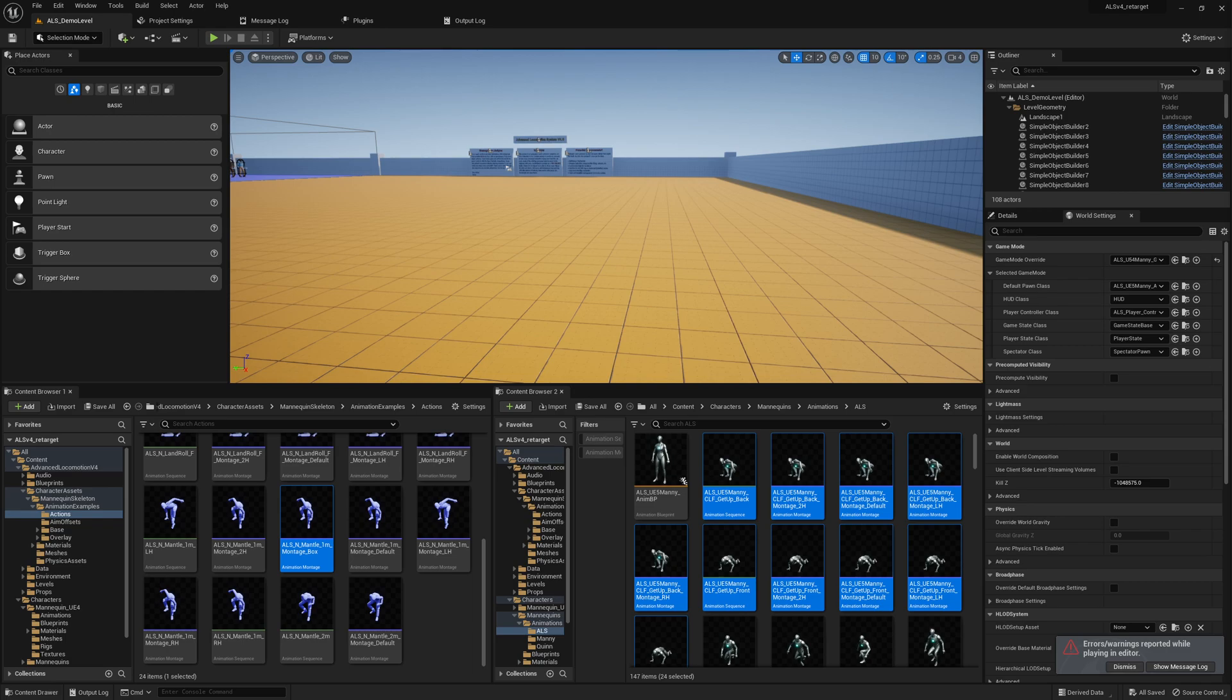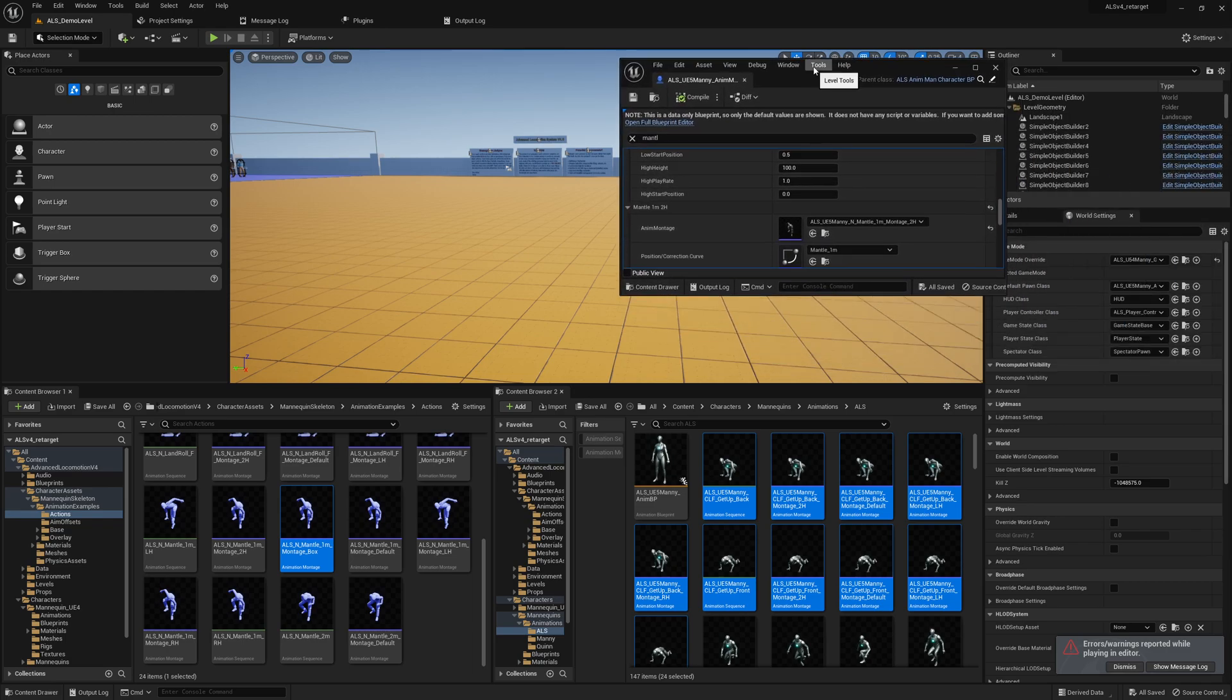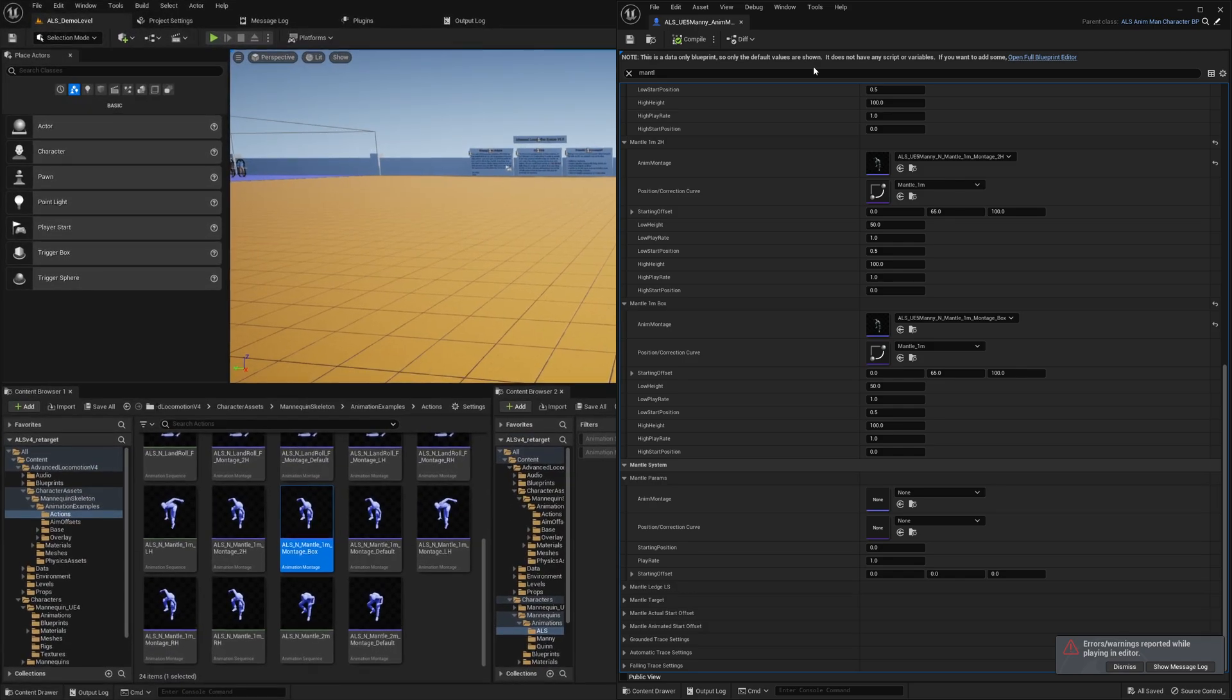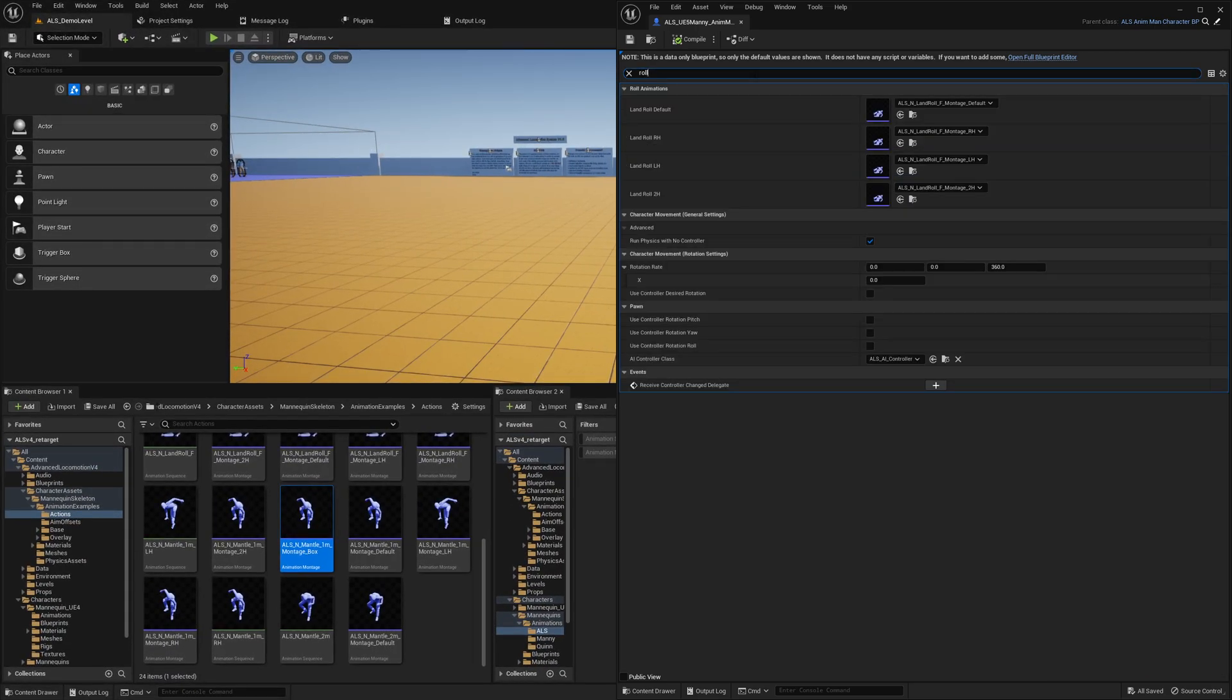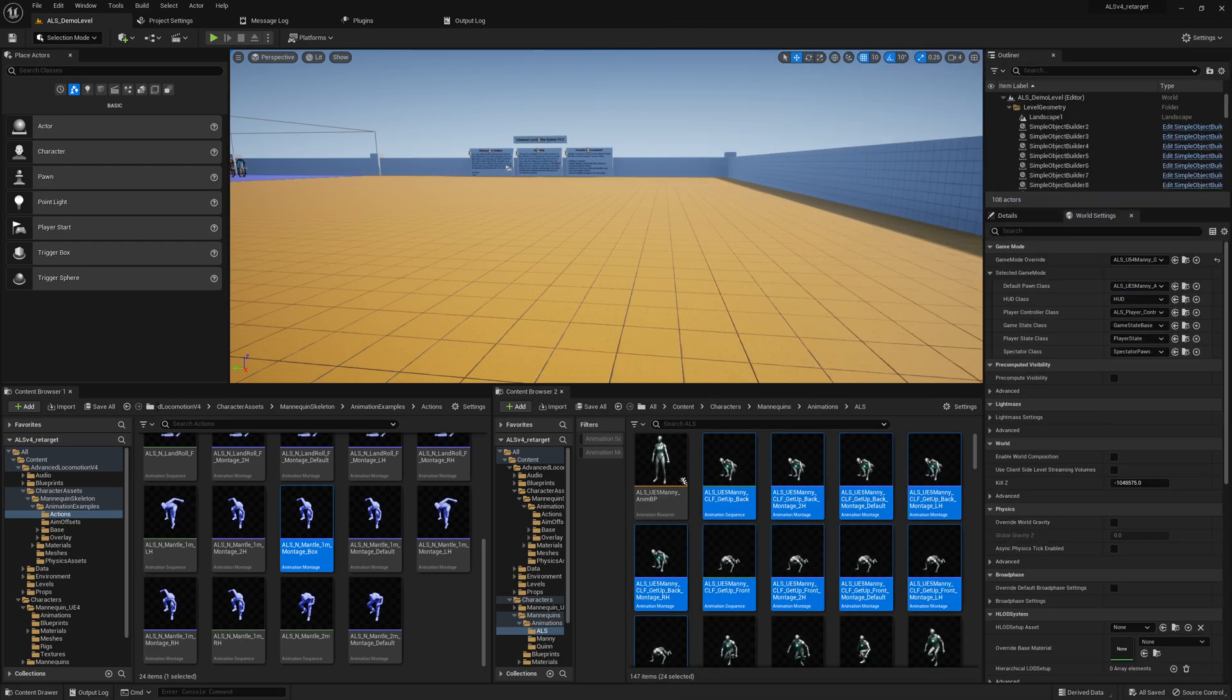As we have seen before, rolling is not working yet, and for that we can just open our UE5 manikin blueprint again. I think it's roll, so there are basically four animations and we should have them retargeted already.